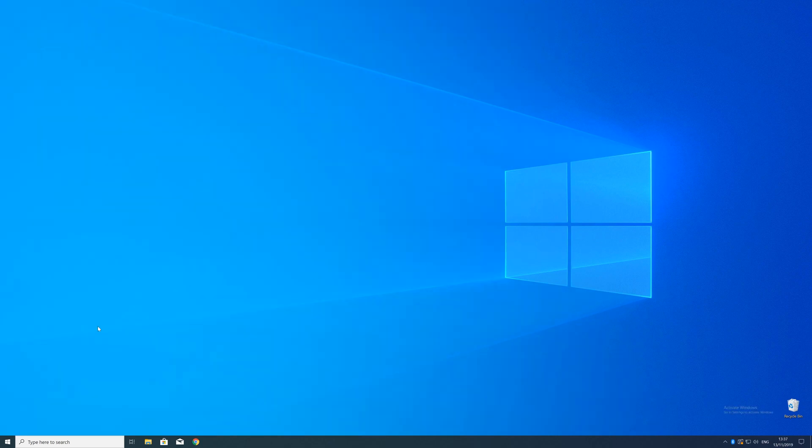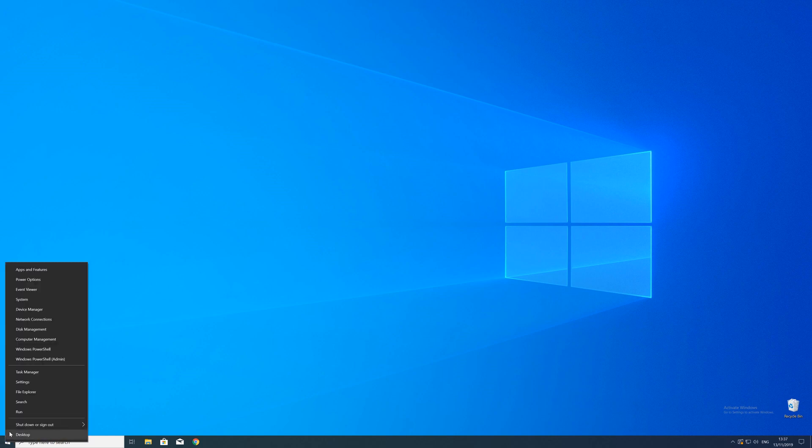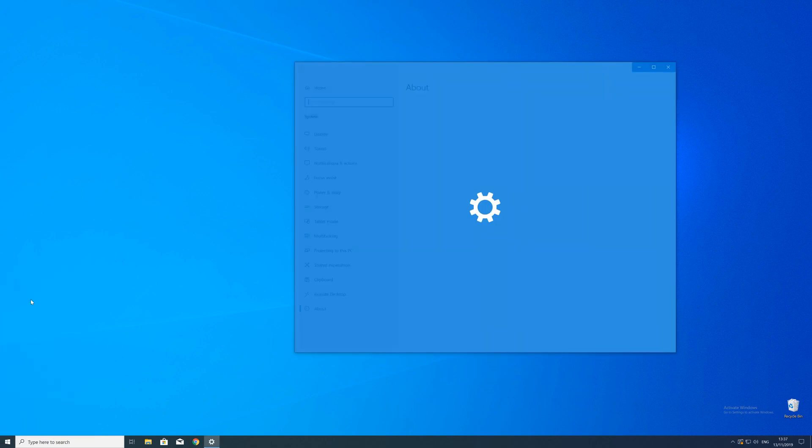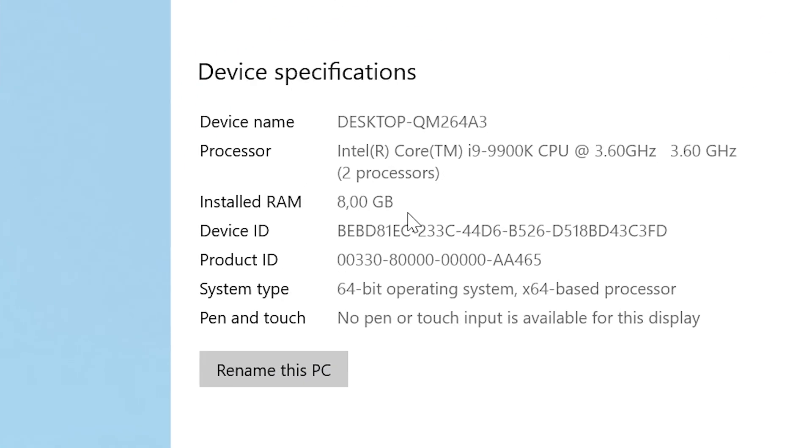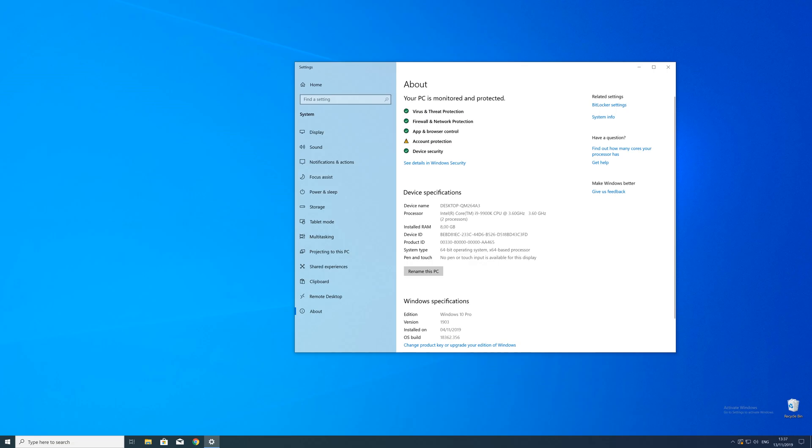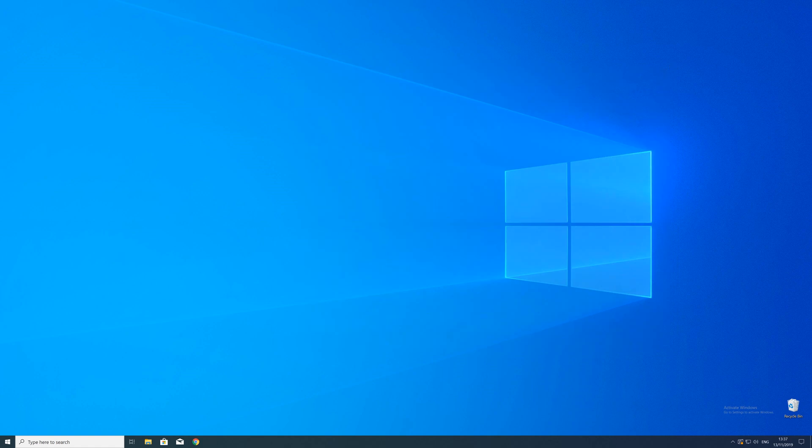To find that information, just right click on your Windows symbol in the taskbar and choose system. Now in this window, search for the line saying system type and look for the number right next to bit. Just keep in mind if the text is saying 32 or 64 bit because we will need that information in a minute.